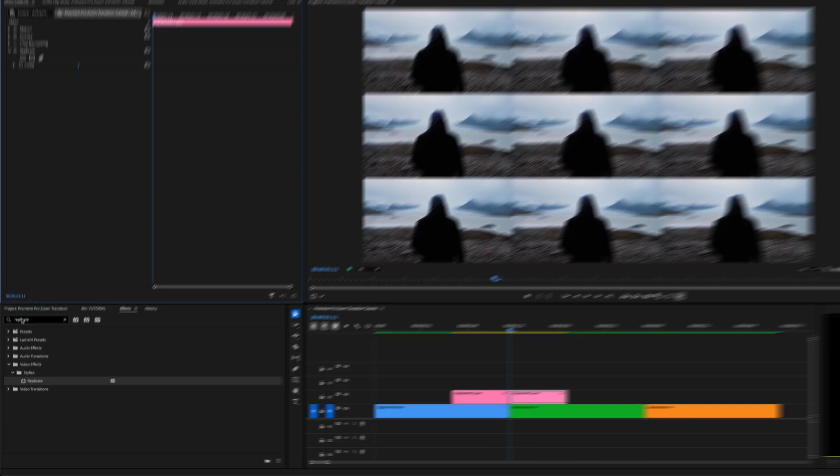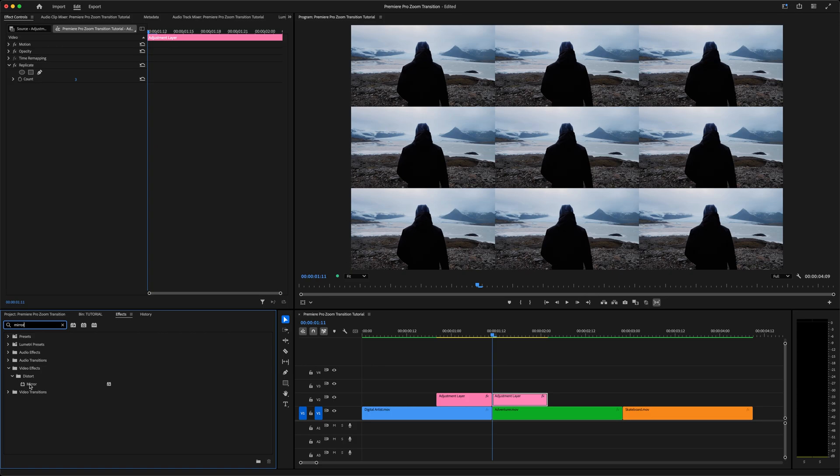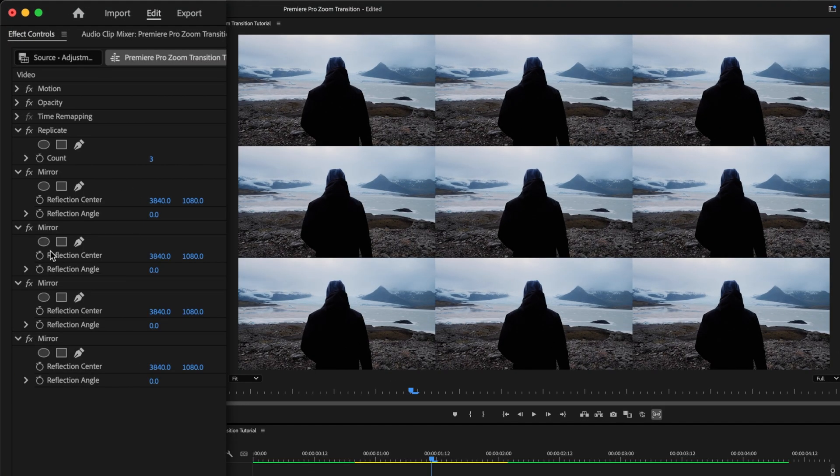So we're going to use another effect to make this look like one big seamless image. Go back to effects, type in mirror, and with the adjustment layer still selected, double-click the mirror effect 4 times. You heard me right, 4 times. 1, 2, 3, 4. And in the effect controls window, you should now see 4 instances of that effect. We'll start with the first one.